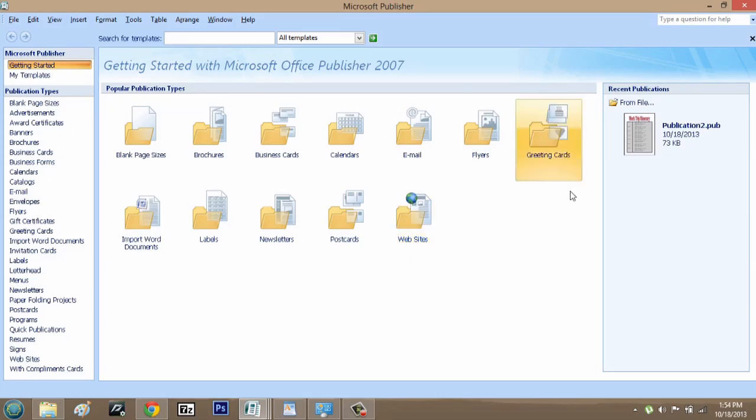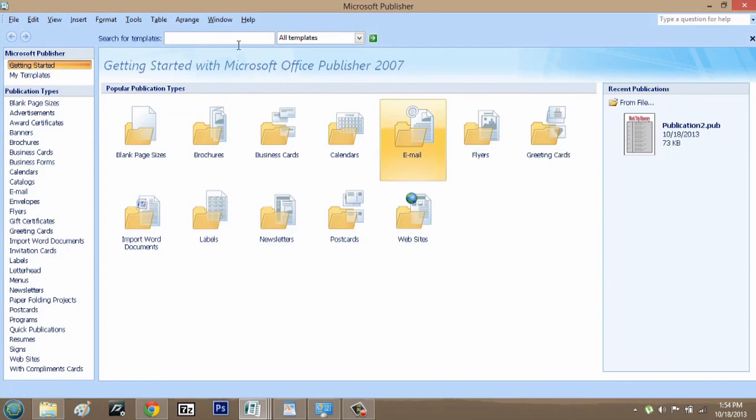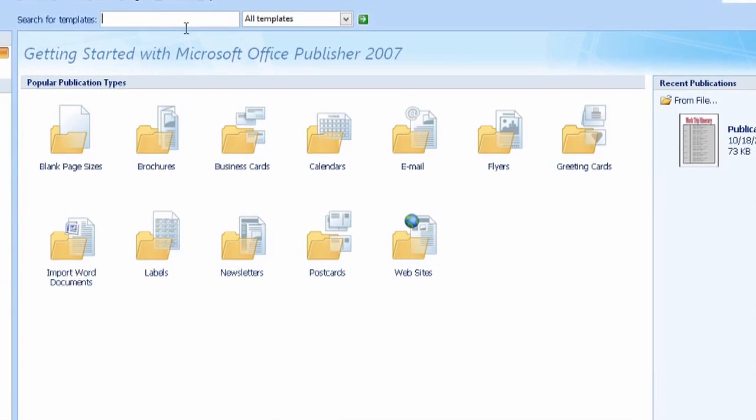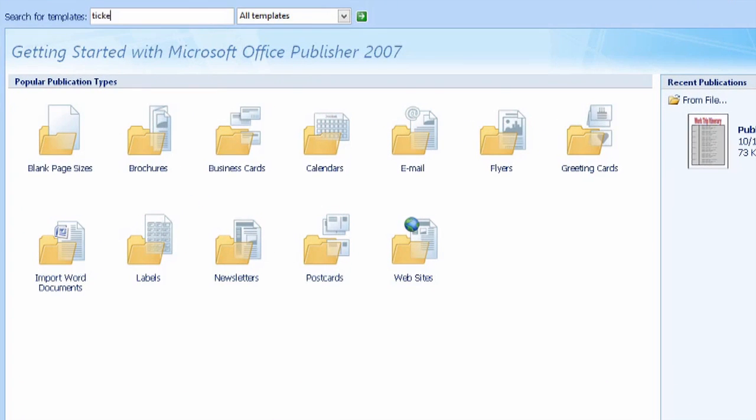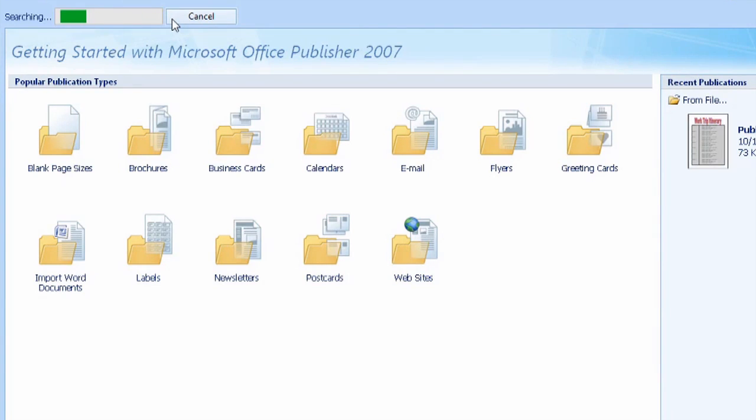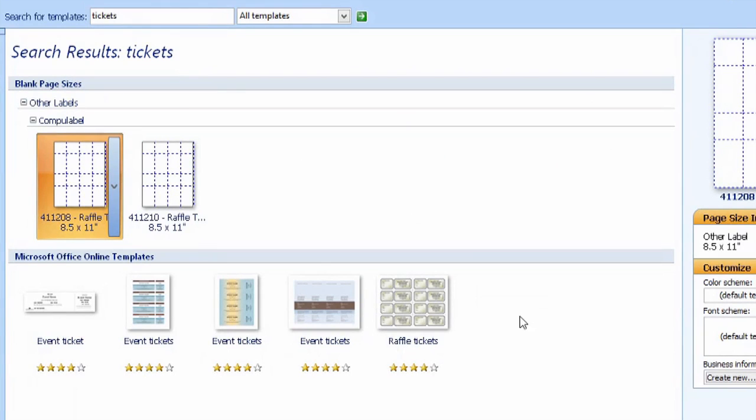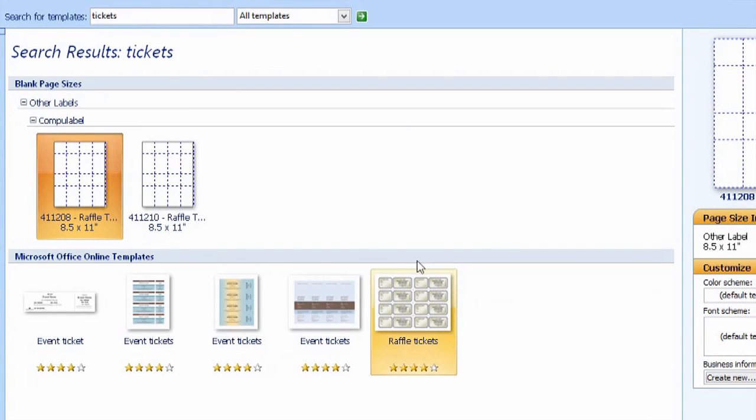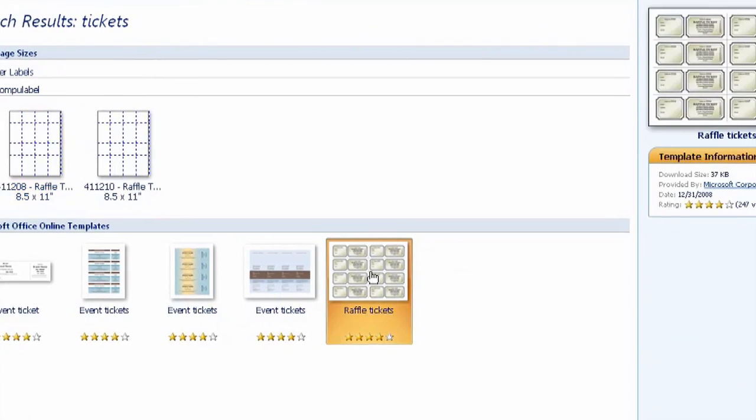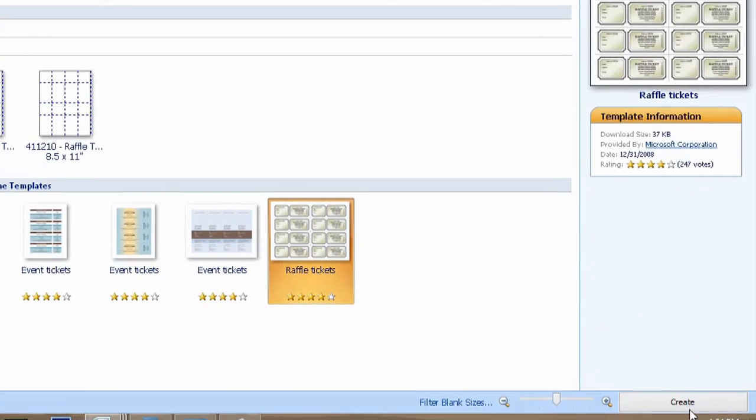So here I am, and I'm going to search templates here. I'm going to search for tickets. Once in tickets, I'll go down to raffle tickets. I'll click here and hit create.